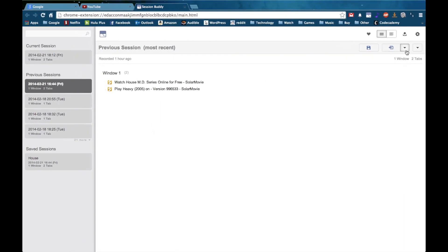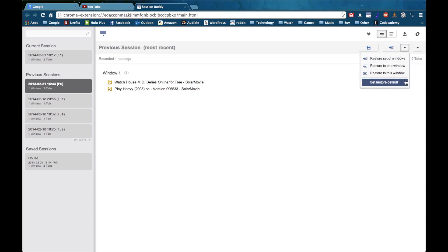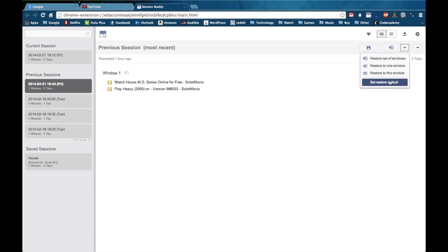Now you do have more options by hitting this arrow. You can restore a set of windows, restore to one window, or restore links in this window. And of course you can choose a default.